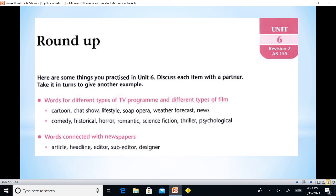We have: chat show, lifestyle, soap opera, weather forecast, news. We also have types of films such as: soap opera like Friends, comedy, historical, horror, romantic, science fiction, thriller, and psychological.